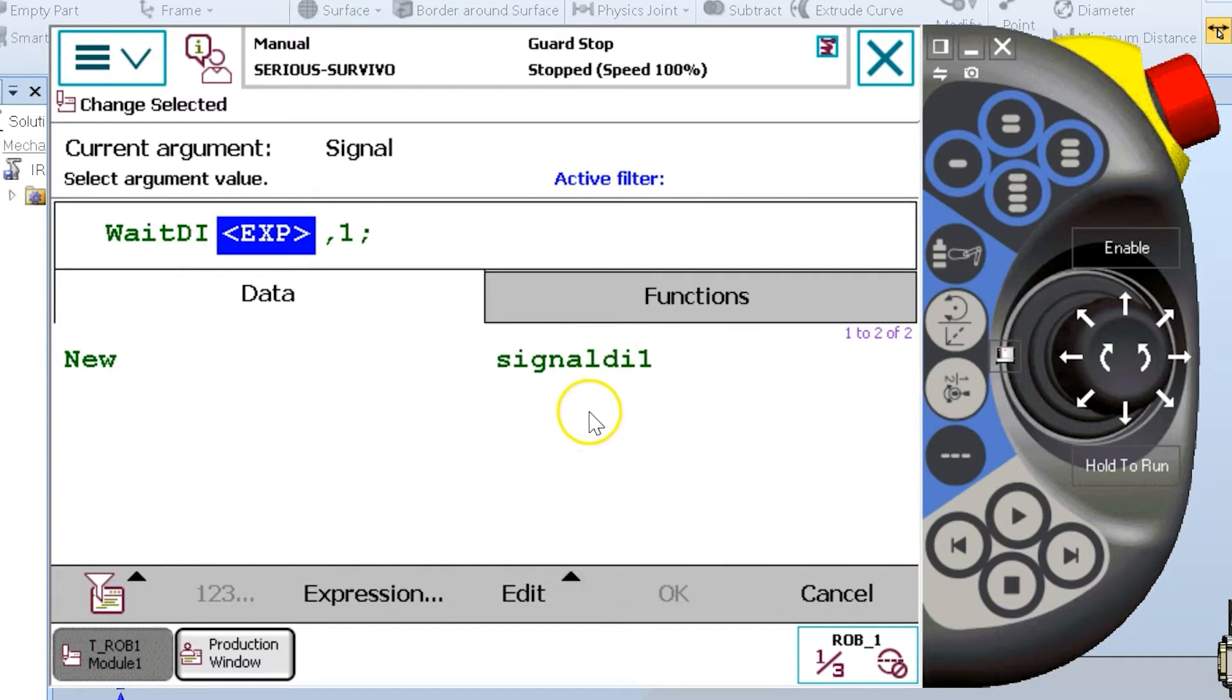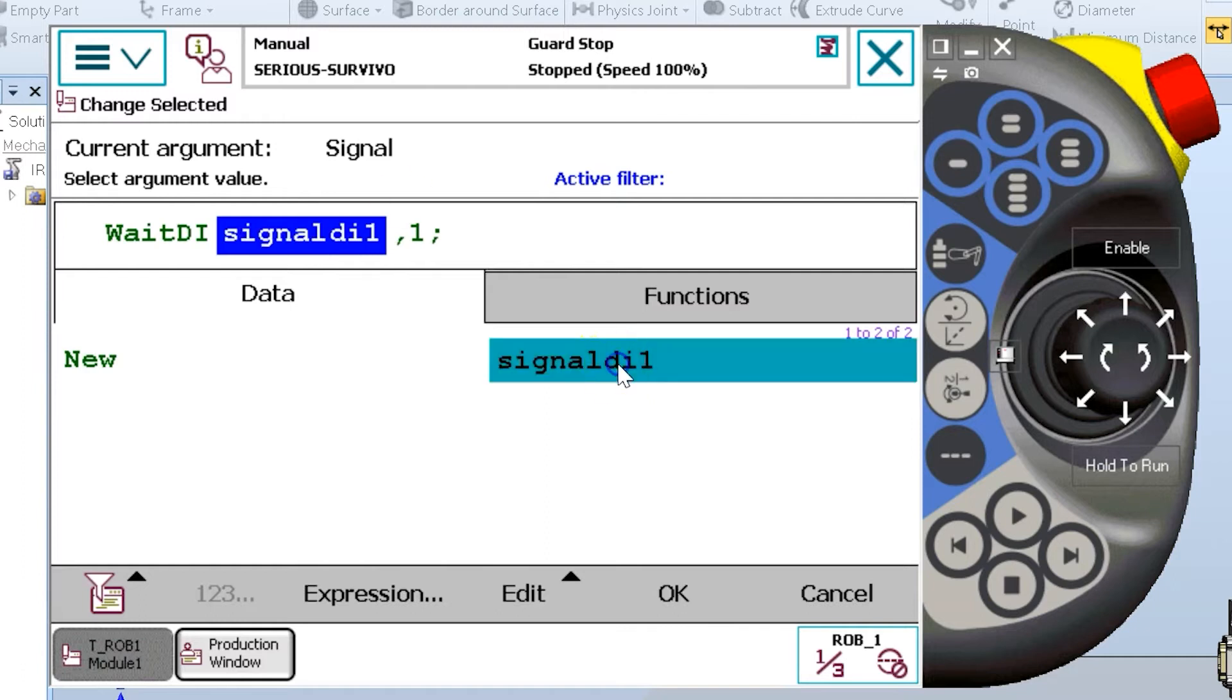If the input you're looking for does not appear on this list, then it's quite possible it's not configured correctly. So I'm going to choose signal digital input one.